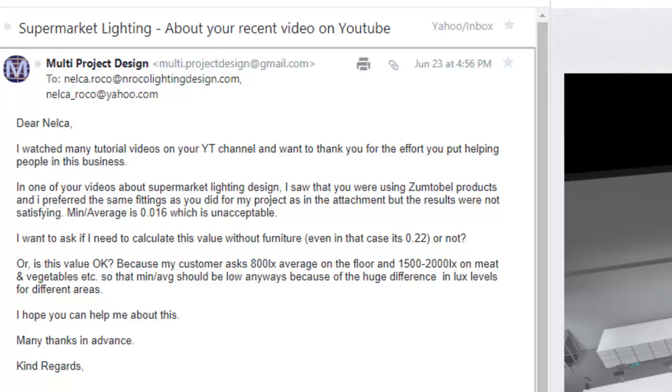His name is Multi Project Design. I don't know his actual name, just the company name. This person asked me about a supermarket lighting design. I will assume that he is a he, so he said...